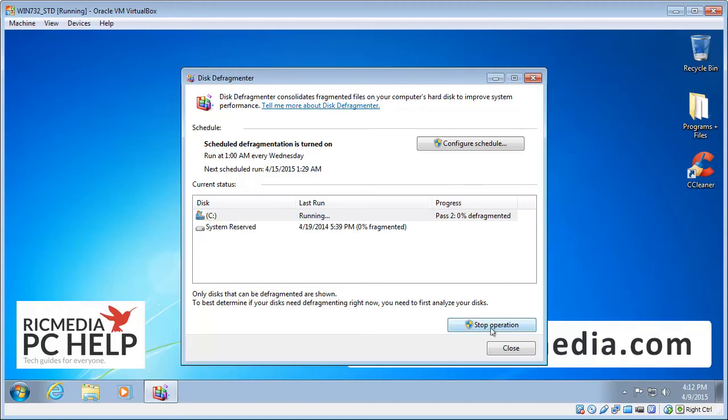Now if you need to stop it, just click the stop operation there. But other than that just let it run through. And then when it's finished click close and it's a good idea to restart just to get things running fresh.